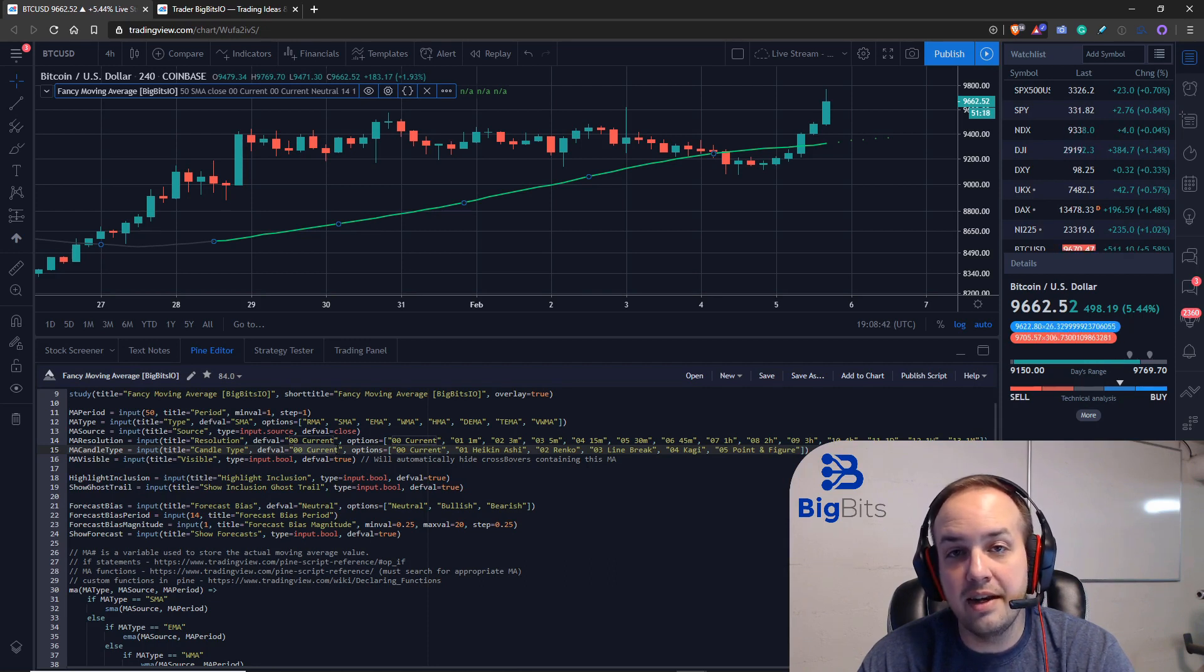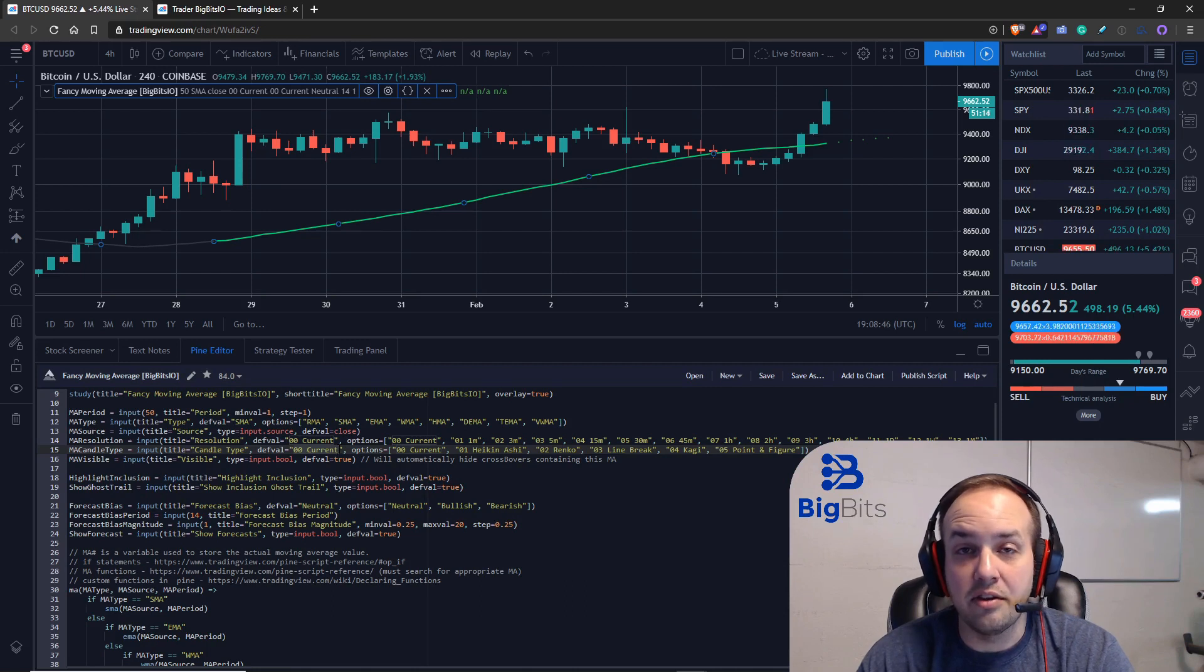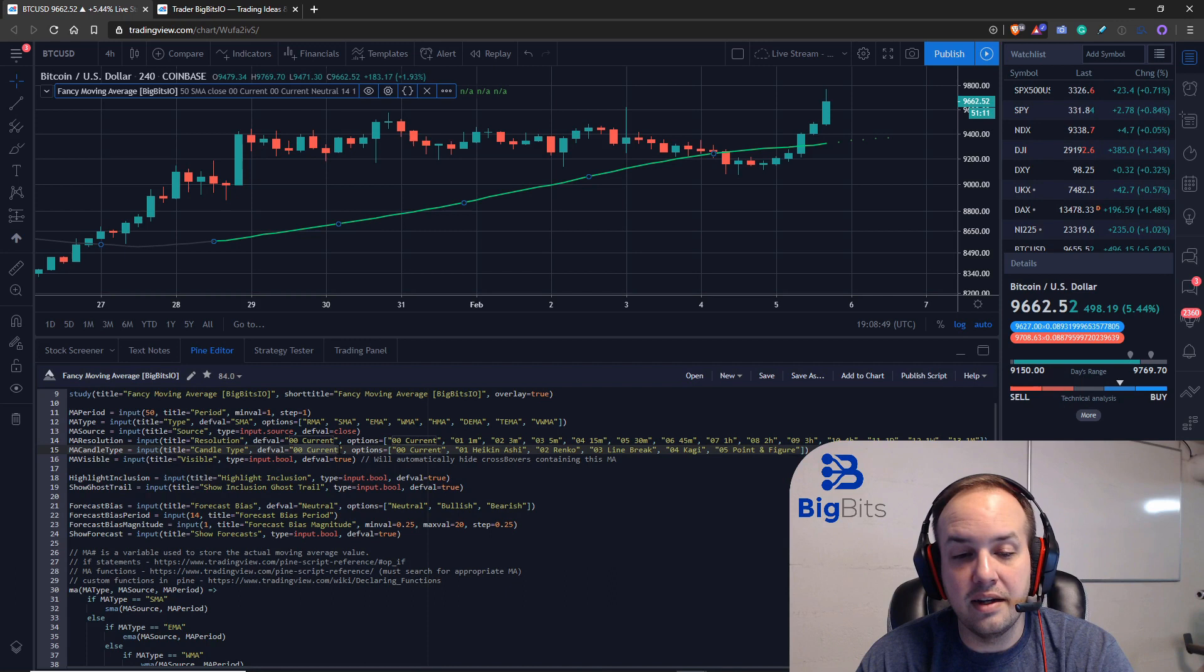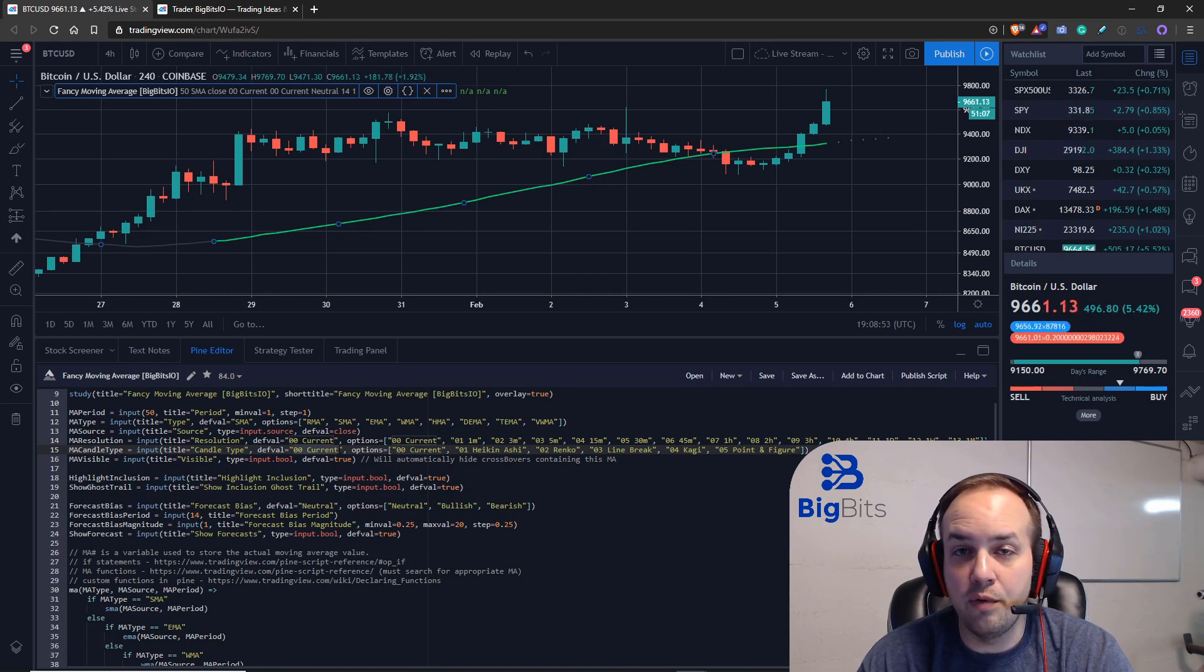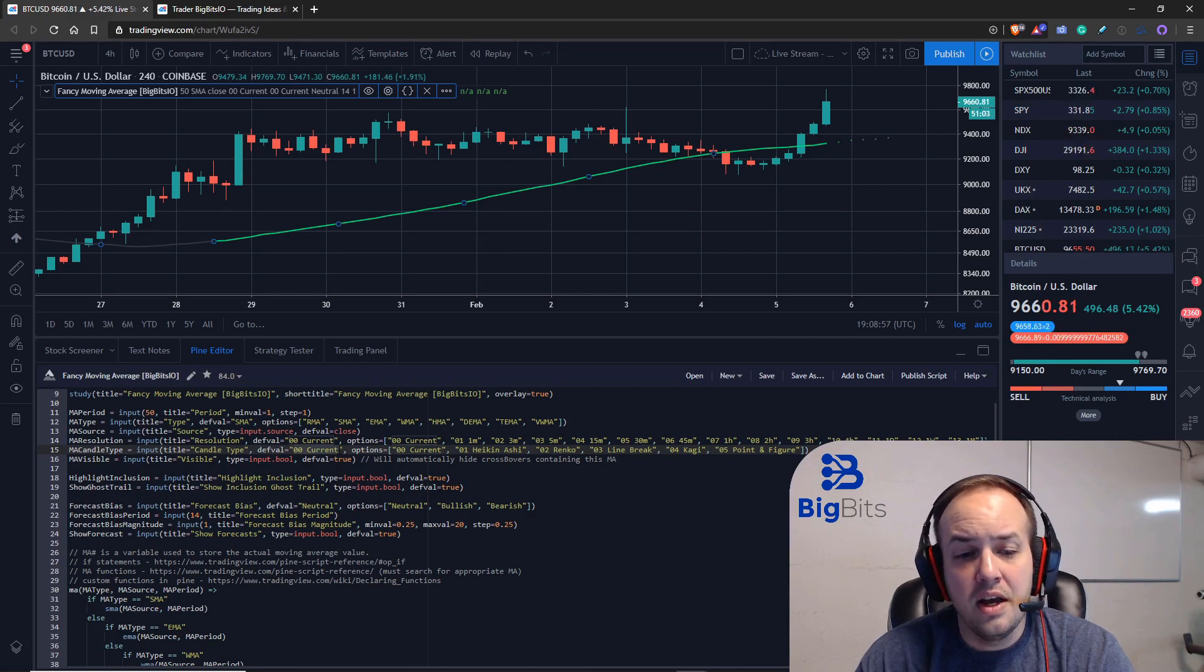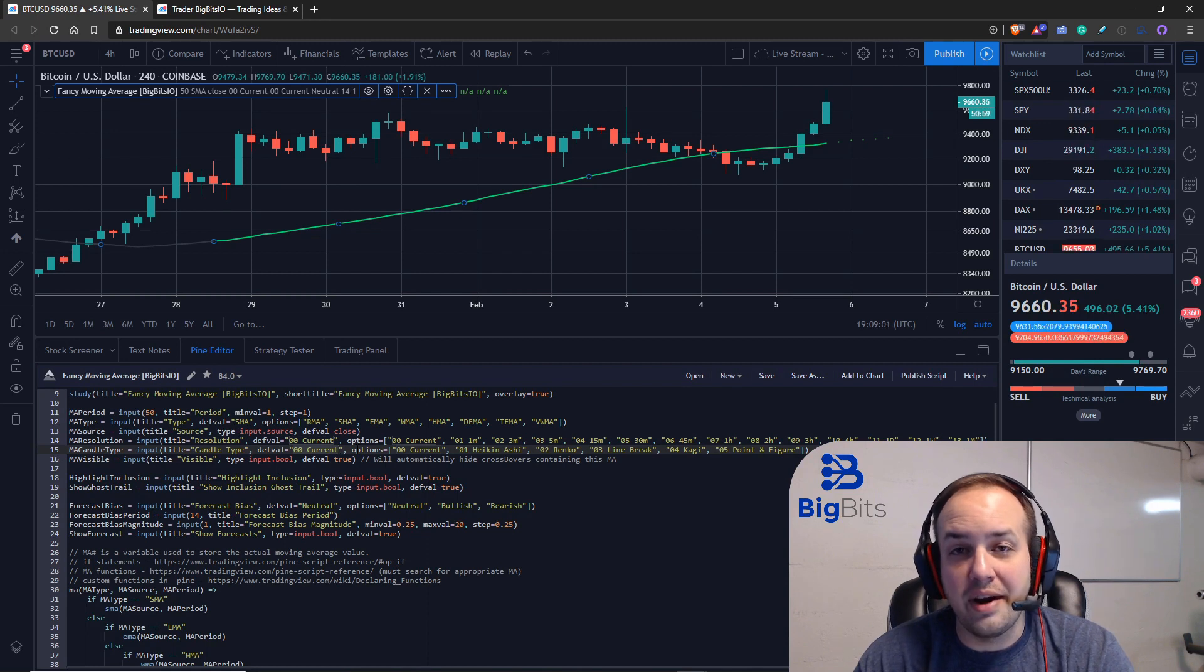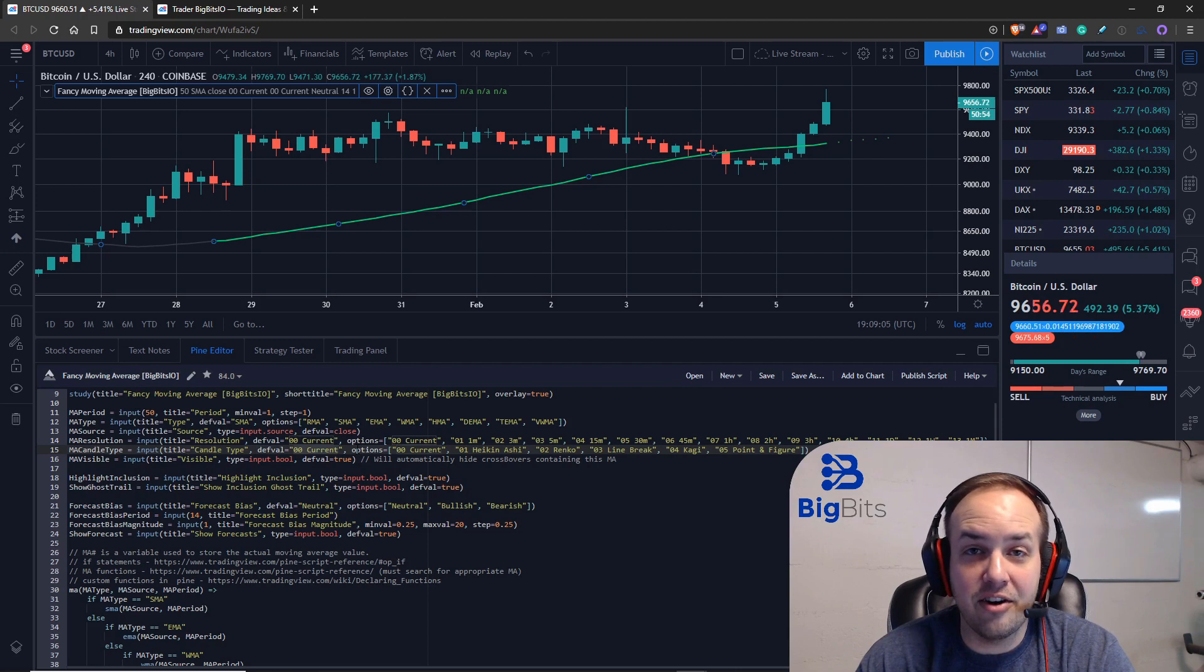Now the reason we have to do that is because we can't call the security function within an if statement or for loop—I believe the for loop as well, but definitely not in the if statement. What that does is it creates this constraint where we have to create a function to return the ticker ID.